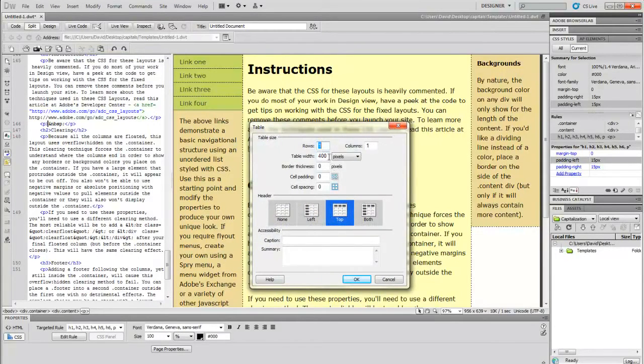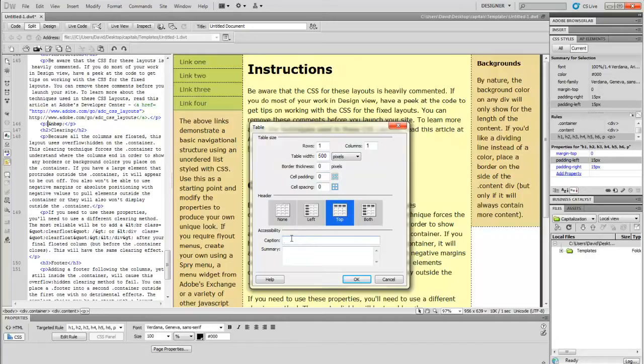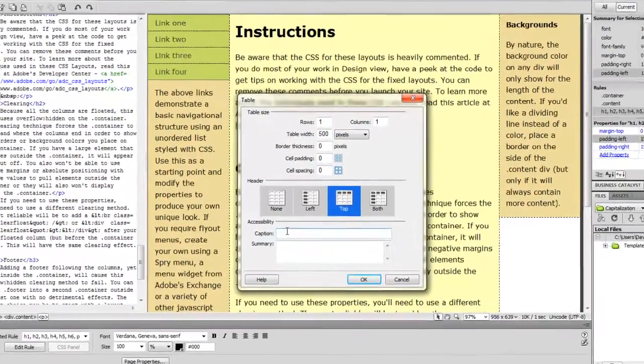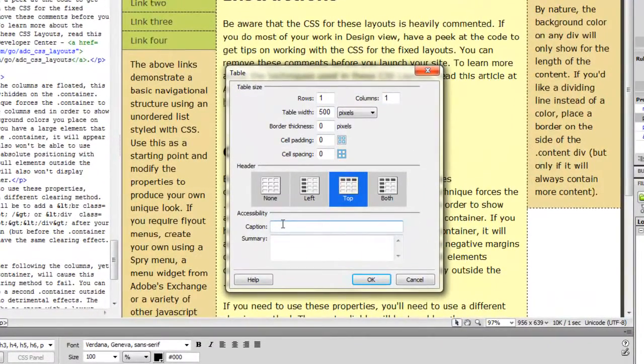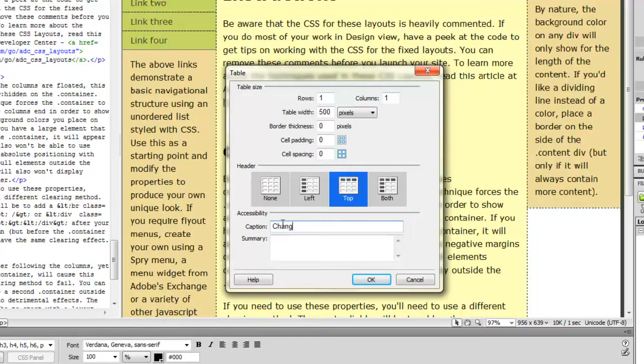We're going to insert one large table. Let's make it 600 pixels wide, one row, one column. And then remember that you don't want any border thickness, no cell padding, no cell spacing. You just want a plain table there.